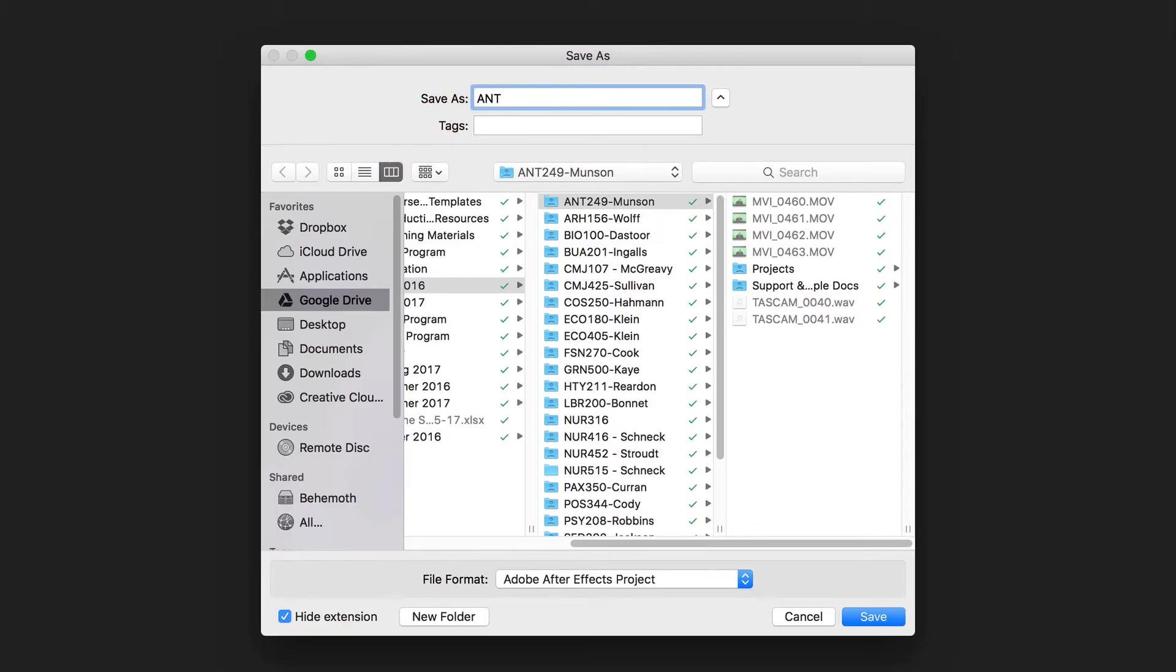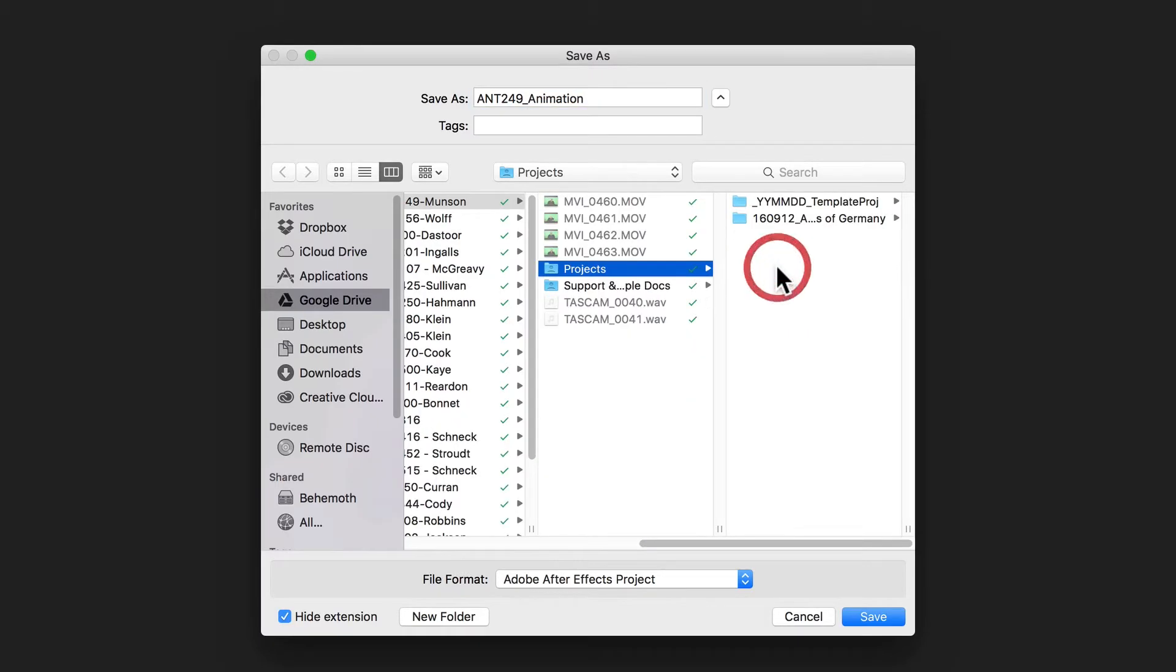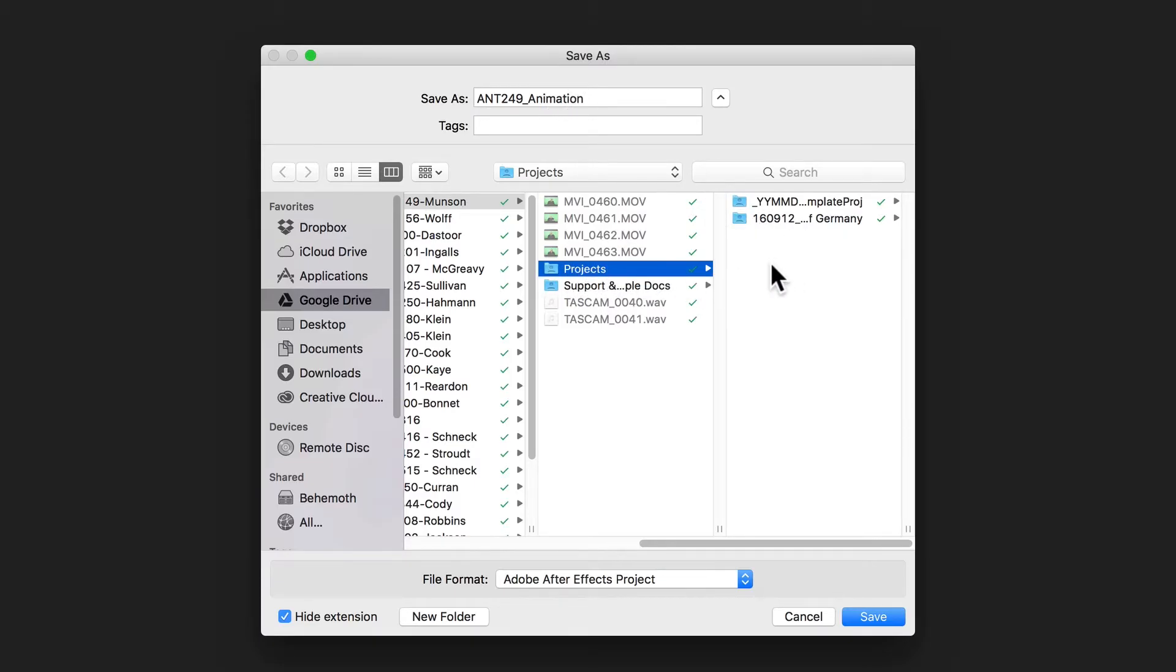I'm going to navigate to the project that I'm working on. For this instance, it's Anthropology 249, and I'm going to call my project ANT249Animation.